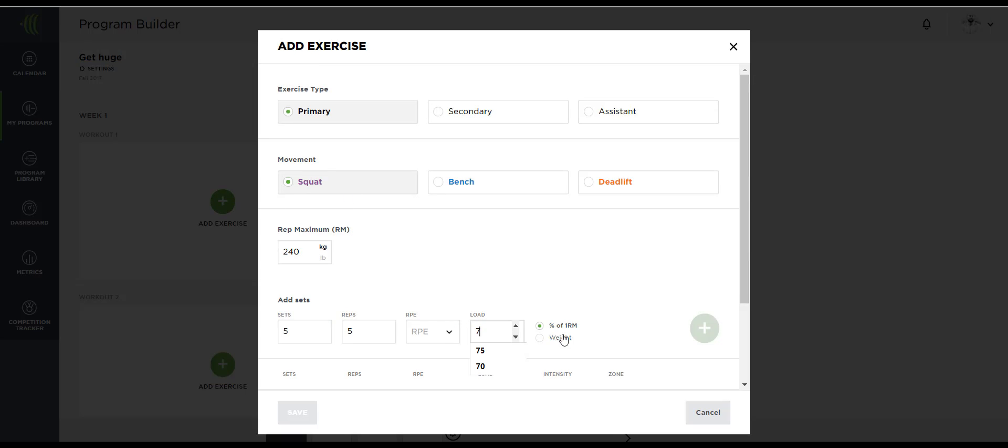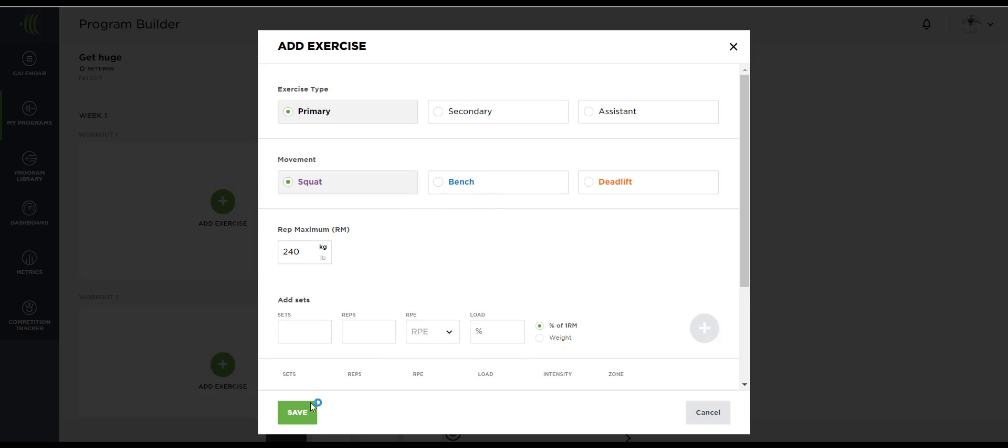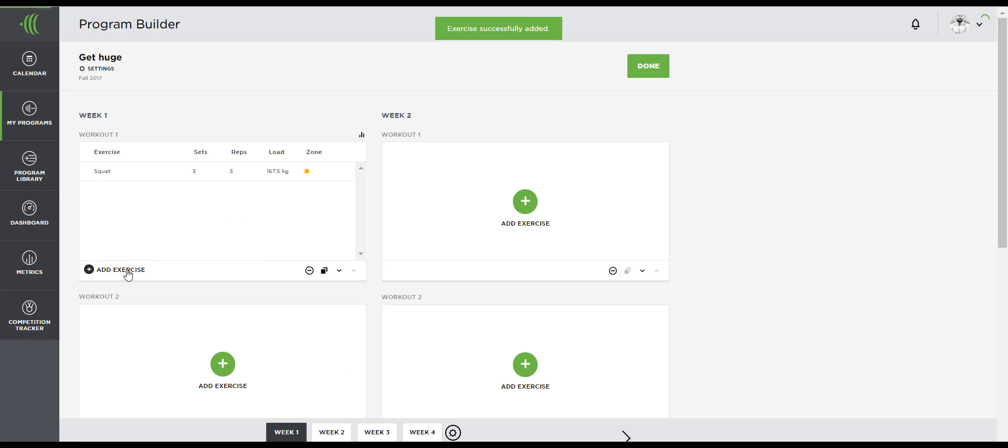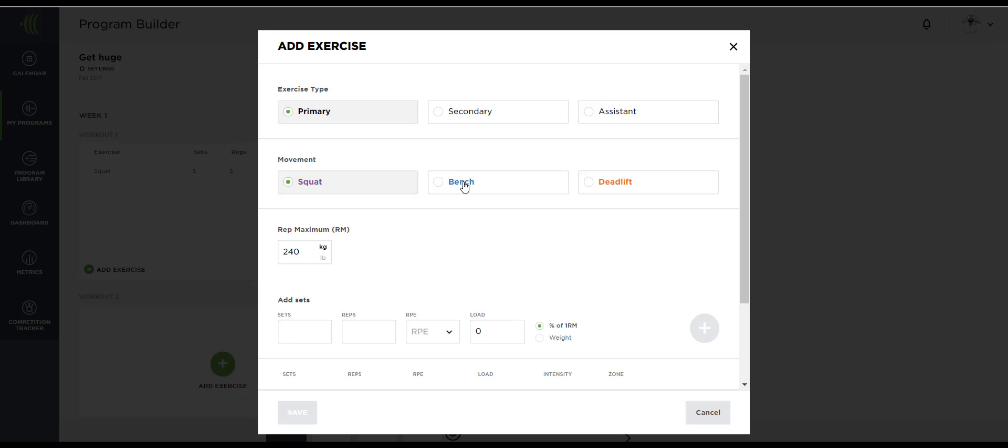This is a four-week block of training, training four days per week. Now obviously the first thing I'm going to want to do is build out my first couple exercises on week one, day one.